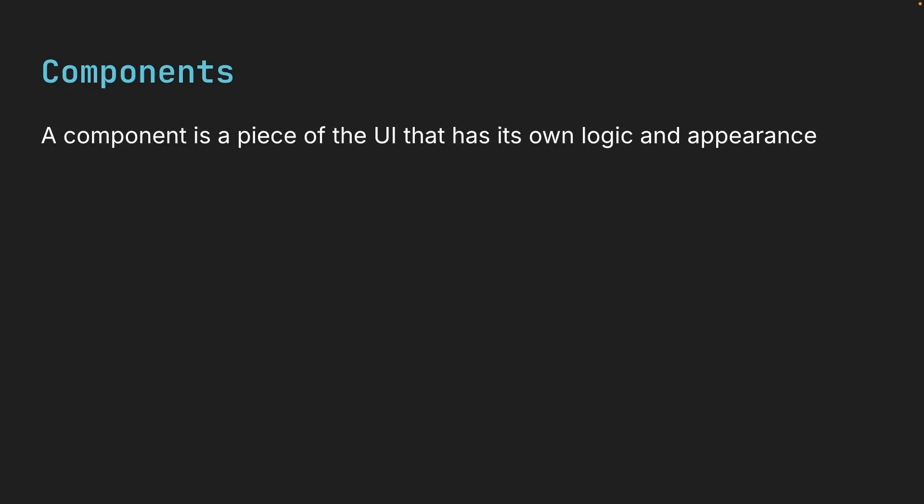A component is a piece of the user interface that has its own logic and appearance. It can be as small as a button or as large as an entire page.